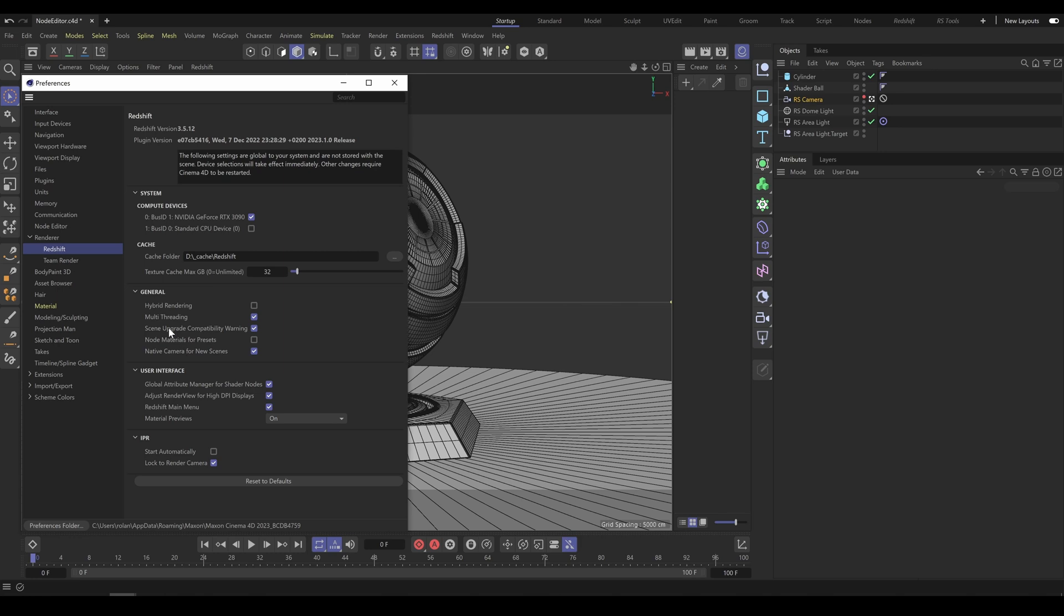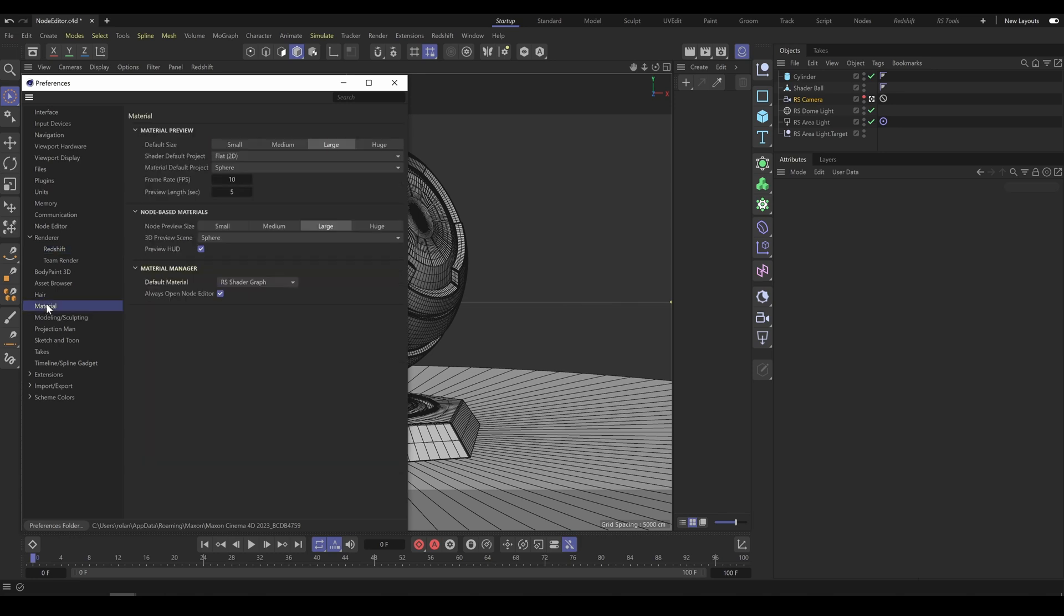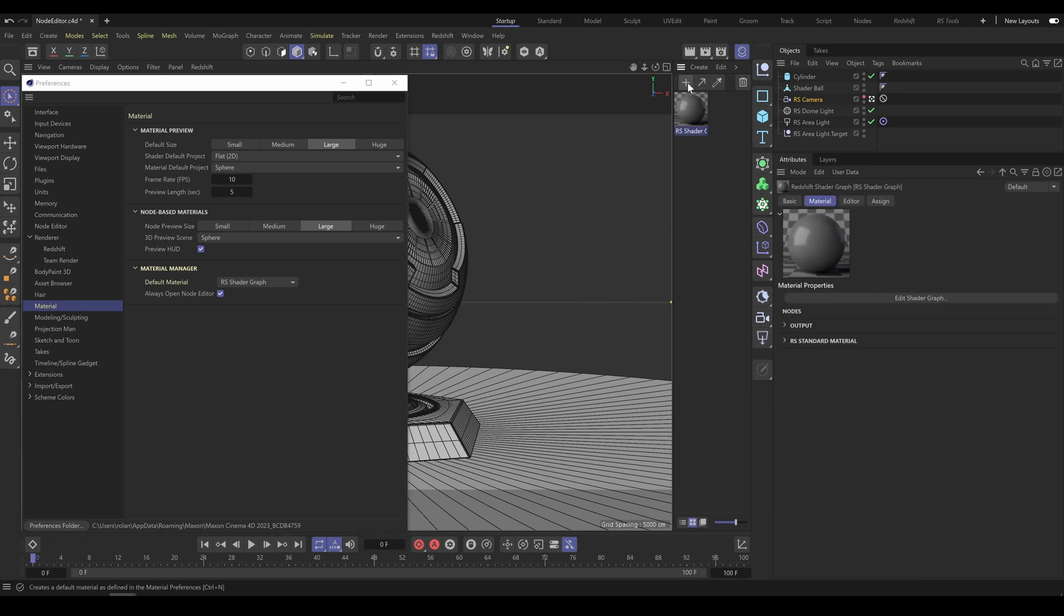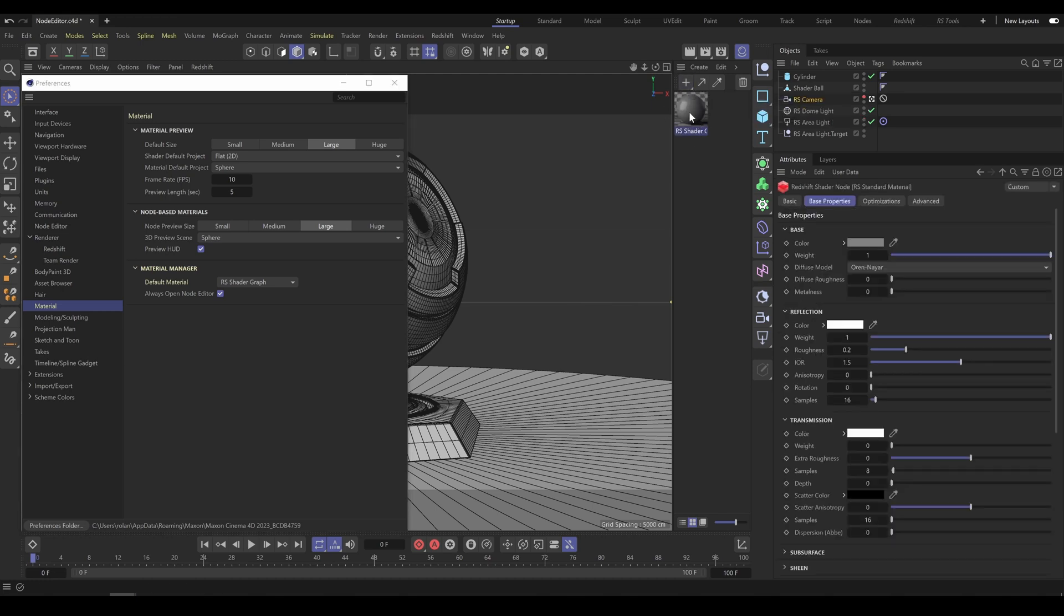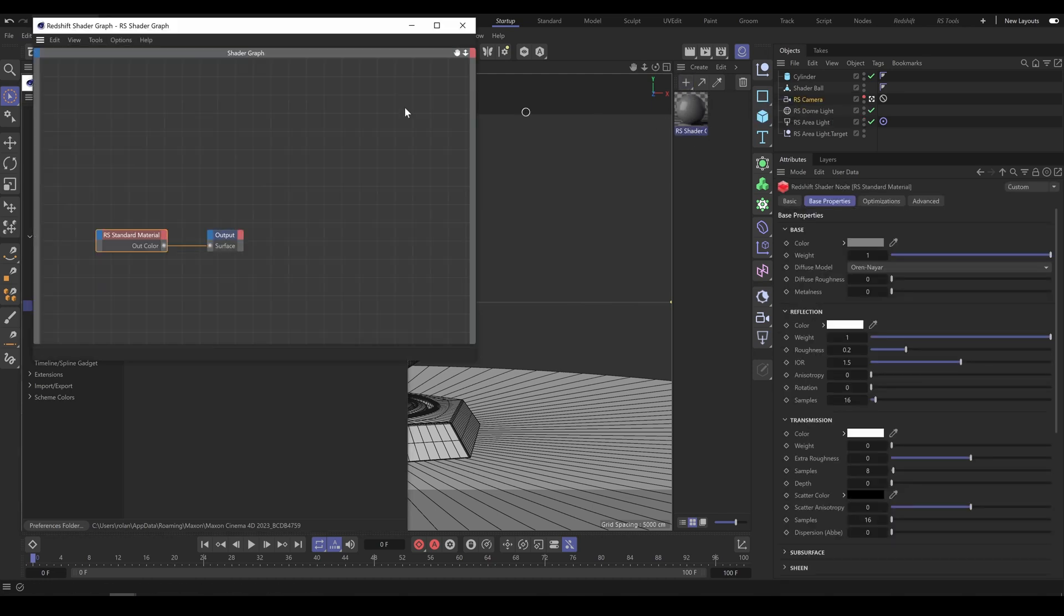And as the next step, go to the Material section and here you can choose what is going to be your default material. In the Material Manager section, choose RS Shader Graph option. And now when I go to the main material section and create a new material, as you can see, it creates a standard material for Redshift Shader Graph.